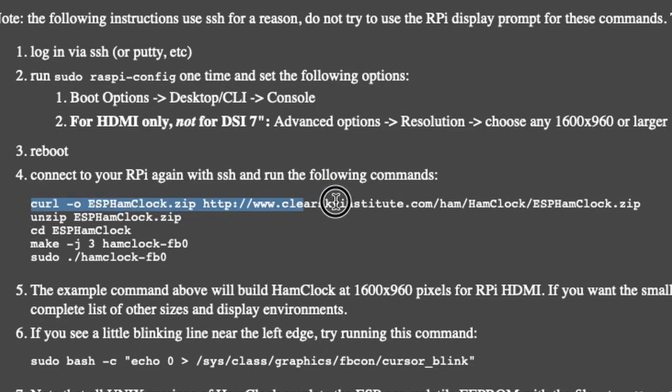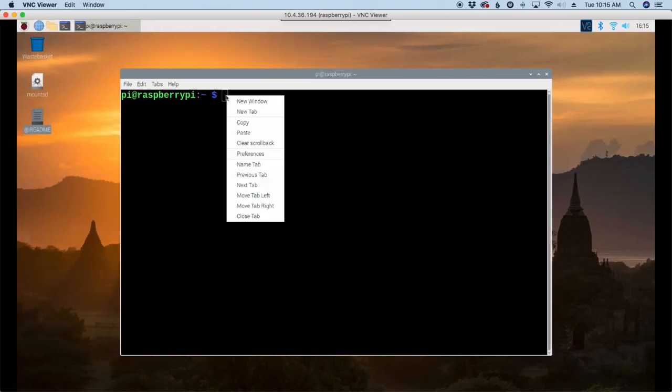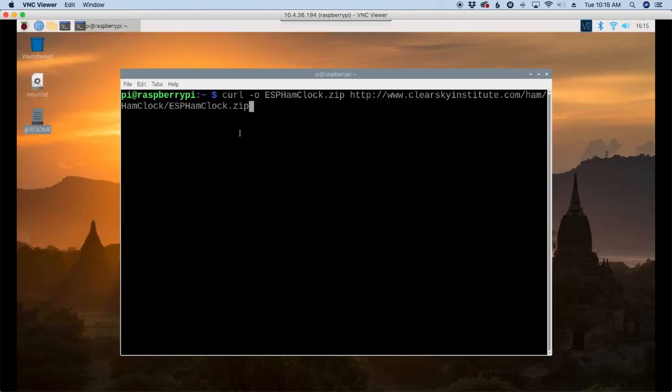And let's scroll down to where we find using it on a Raspberry Pi. We're just going to copy and paste some of these directions in the beginning. So I'll copy that first command and let's go ahead and paste that in.